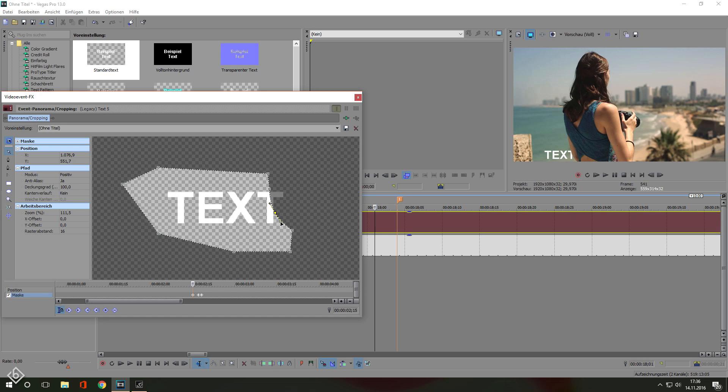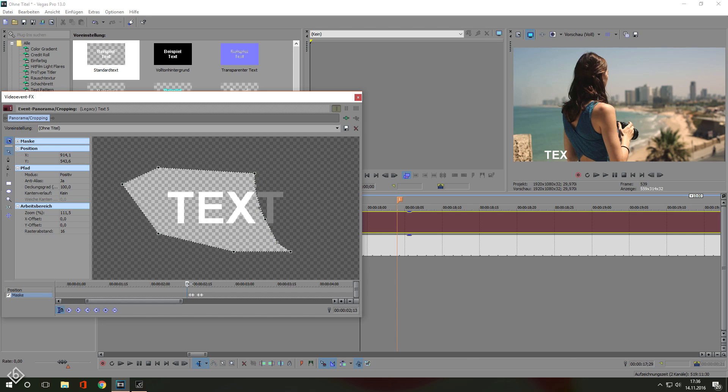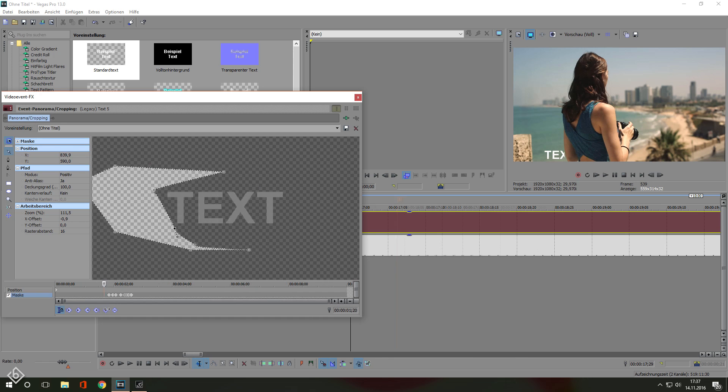From this point on, I'm going to speed up the tutorial because there's nothing else to say. Just keep reducing the words step by step, make sure to work clean with not too big of a gap in between the keyframes, otherwise it might not look very smooth at the end.